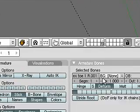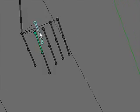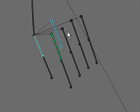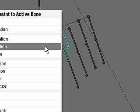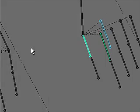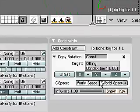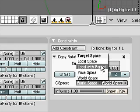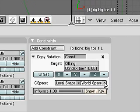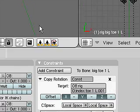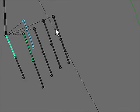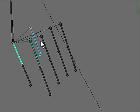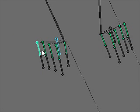I'm going to add this constraint in the exact same way. First select this bone and then the bone I want to follow its rotation, use Ctrl+Alt+C, choose the copy rotation constraint, and change the C space to local for both sides. I'm going to repeat that across the remaining eight bones, and I'll come back with that completed.